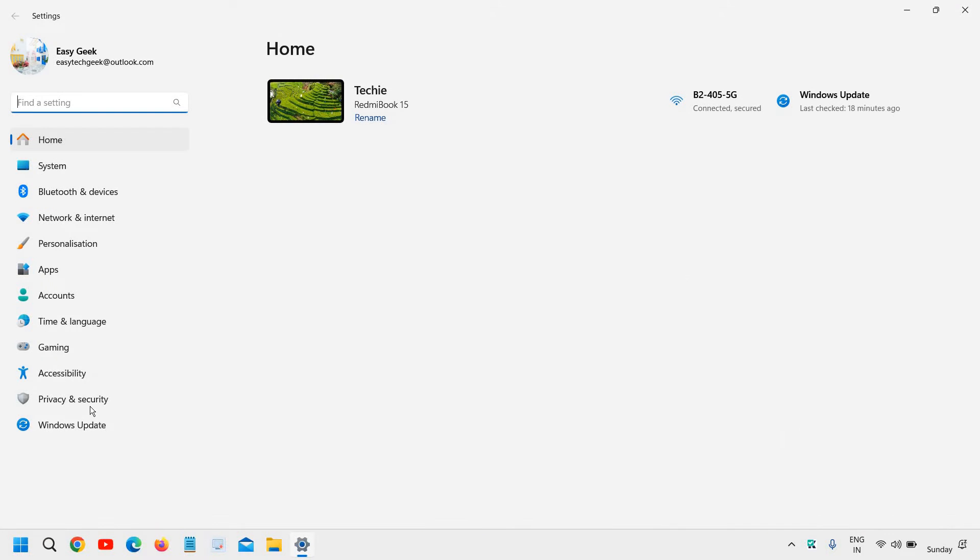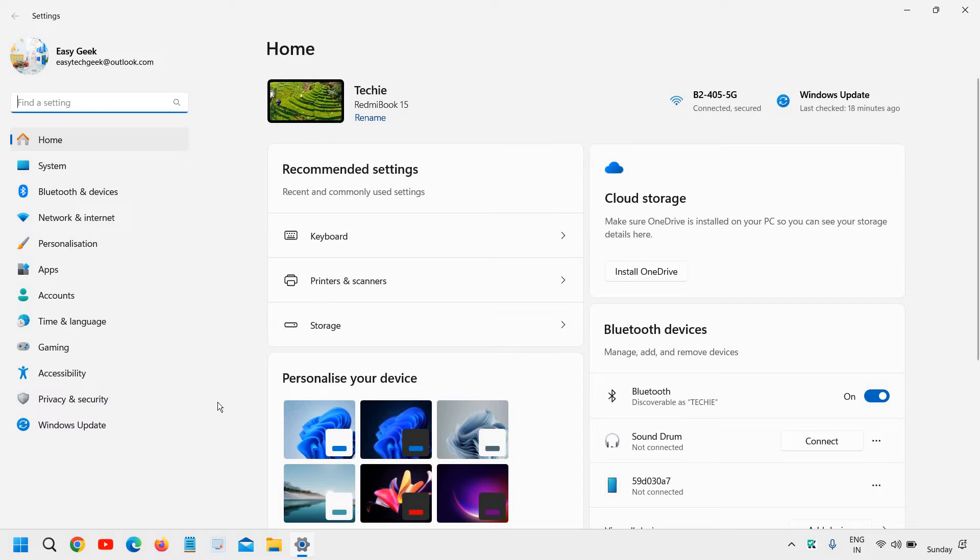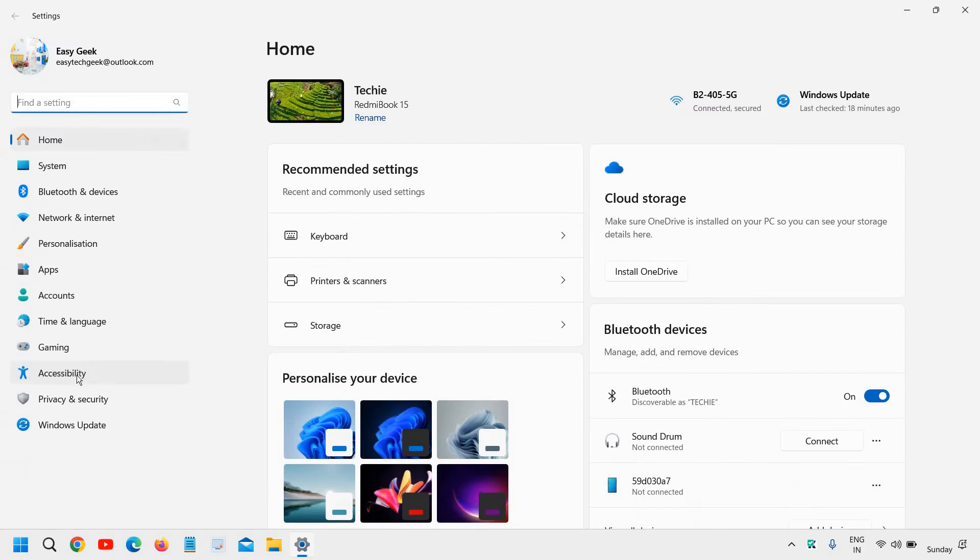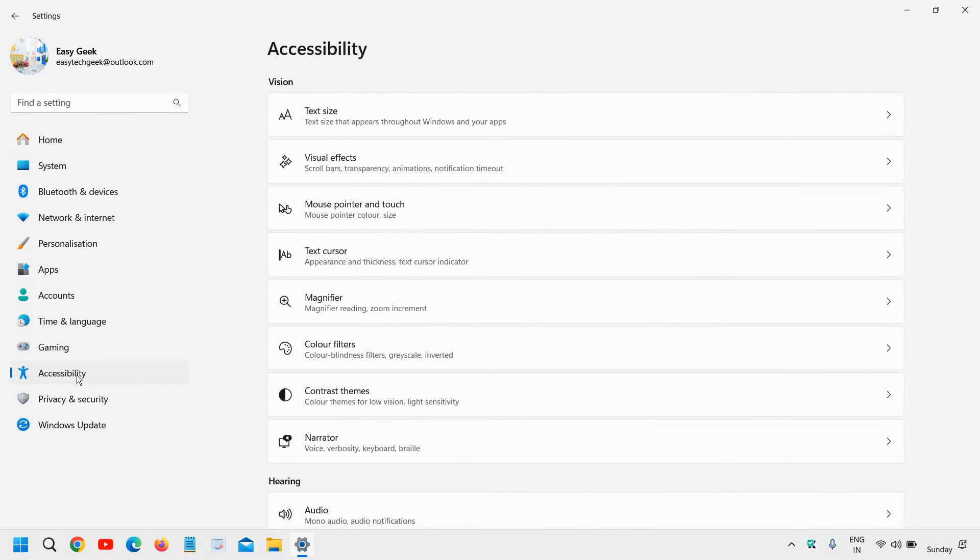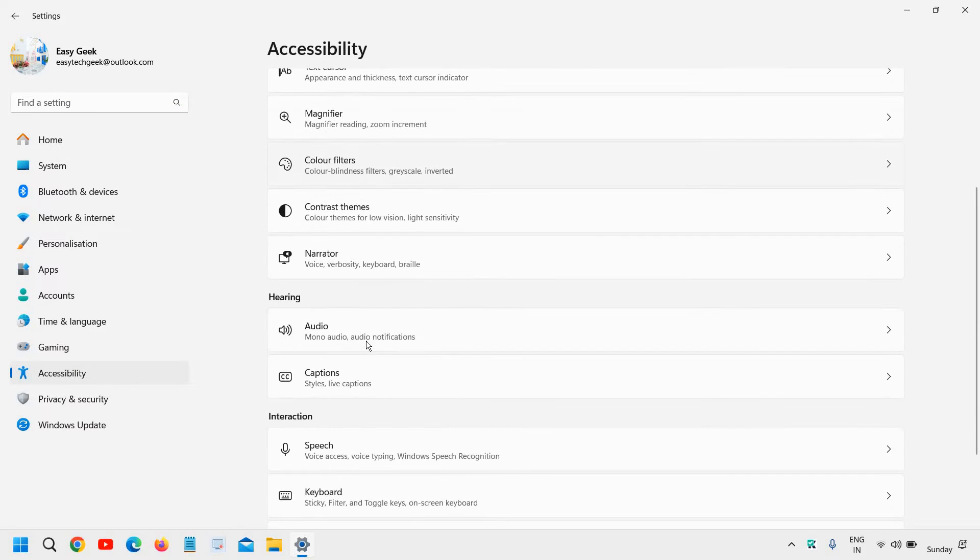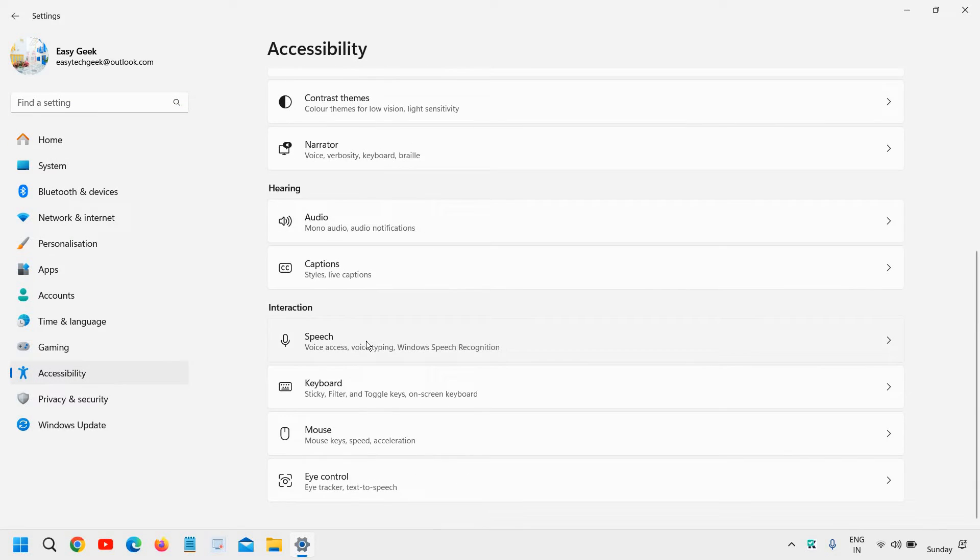go to Settings. On the left-hand side, we have a lot of options. We need to go to Accessibility and click on that, then scroll down and